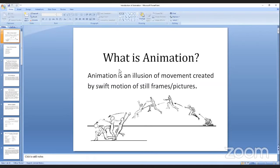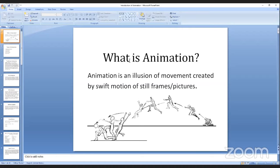Hello, everyone. This is Phuk Tleh on behalf of TIJ Tech Bhutan. Today, I'm going to introduce to you animation.